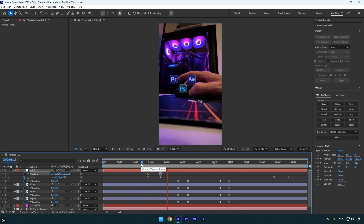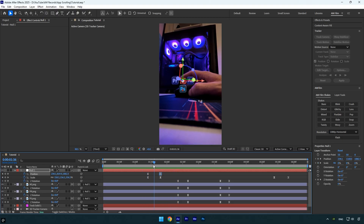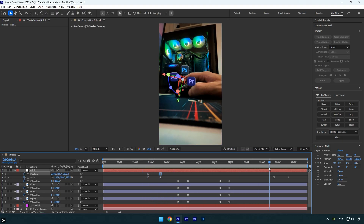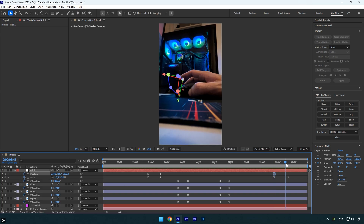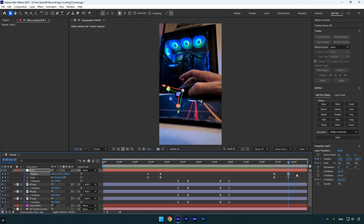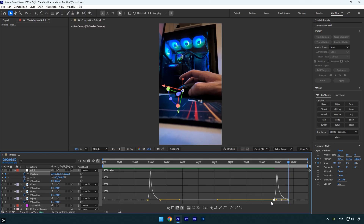The animation looks much better now. Let's apply the same effect to the closing animation. Scroll to the last two scale keyframes, add a new position keyframe, then scroll to the final scale keyframe and drag the Y position downward. Select those position keyframes and smooth the curve in the Graph Editor.